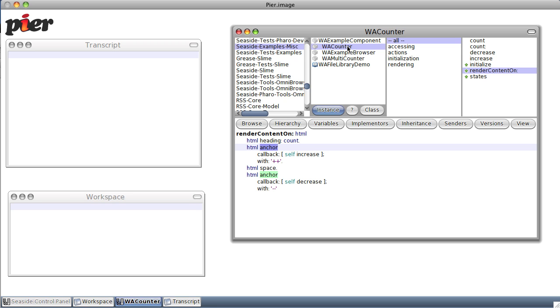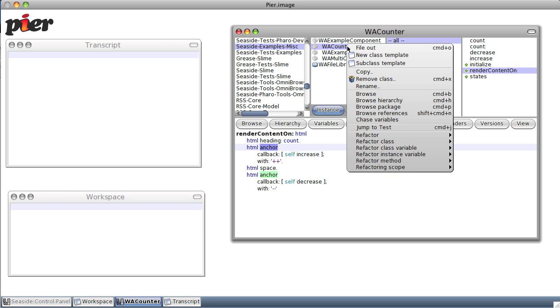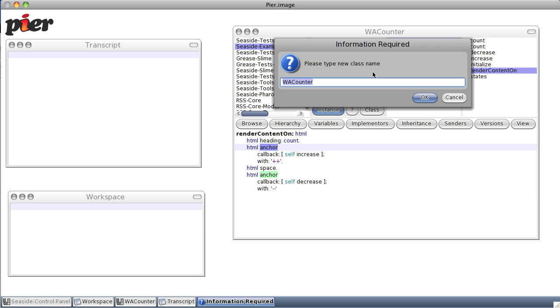First of all, let's take our sample that they give. The simplest sample they provide is WA counter. So let's copy the class and we're going to call it, why not just, oh, factorial component.